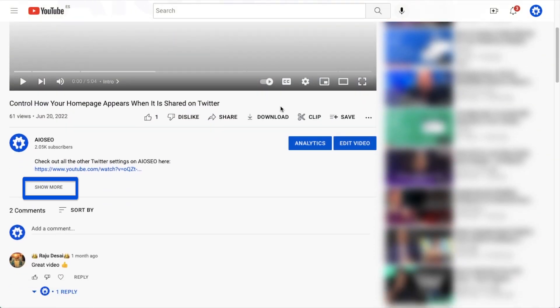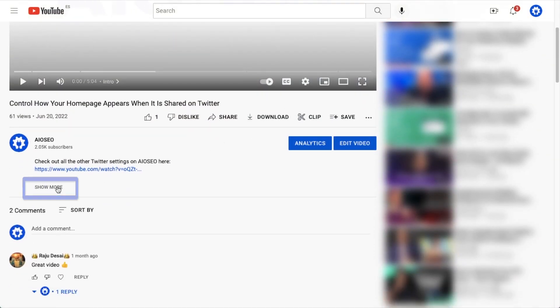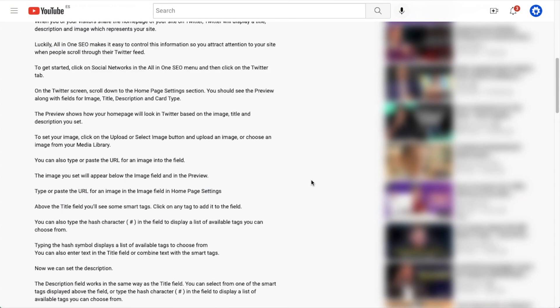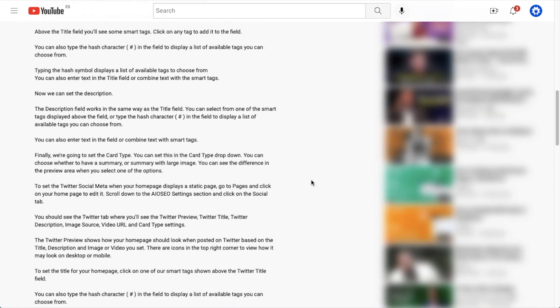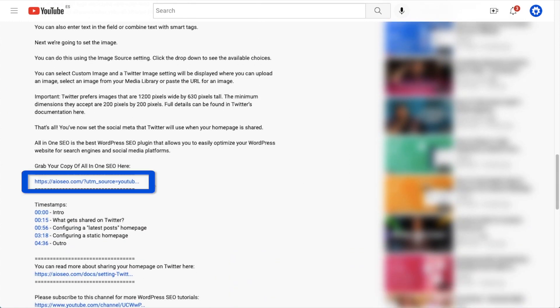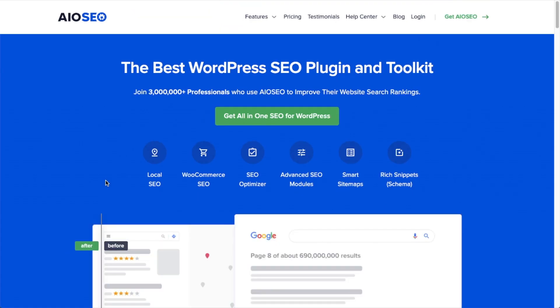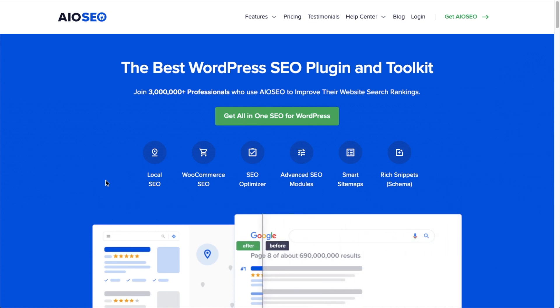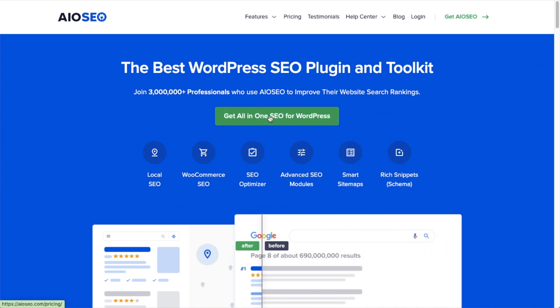If you don't already have our awesome all-in-one SEO plugin installed, we've got a link to it in the description below this video. It can help you out with the task in this video, as well as many other SEO jobs that you might have to do on your WordPress website.